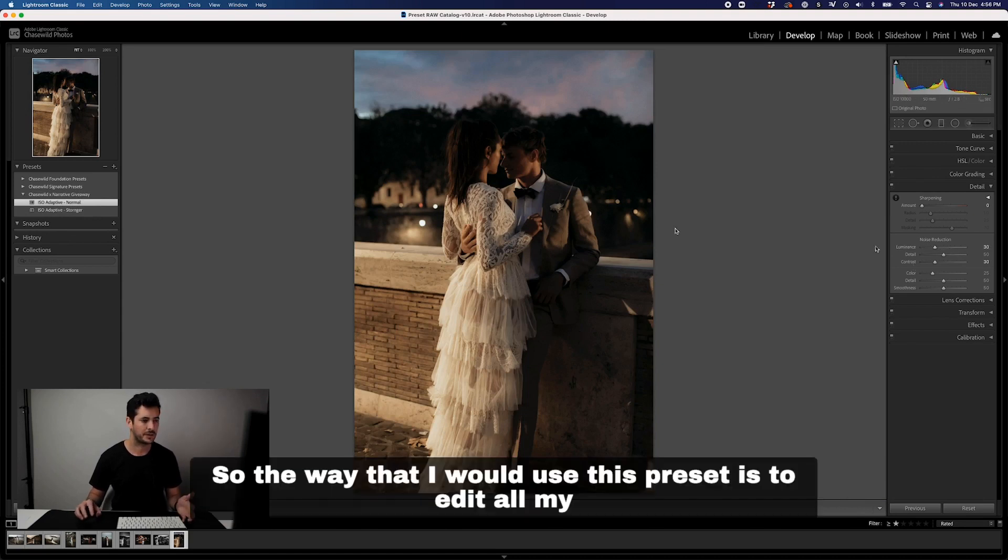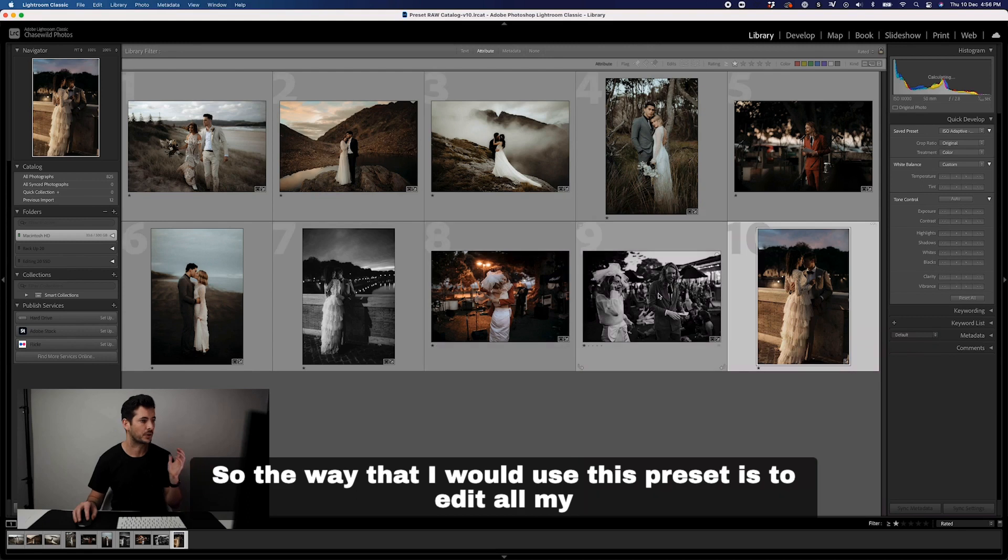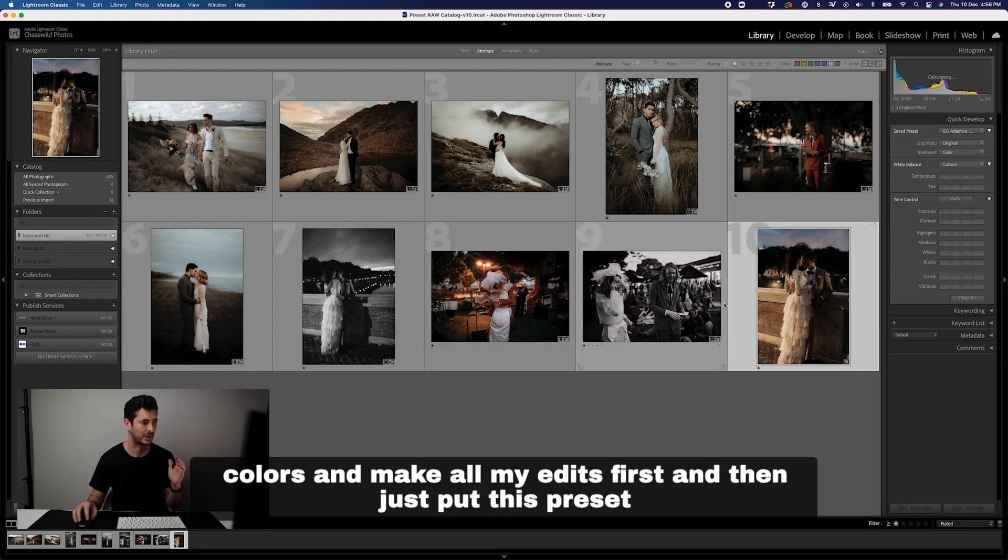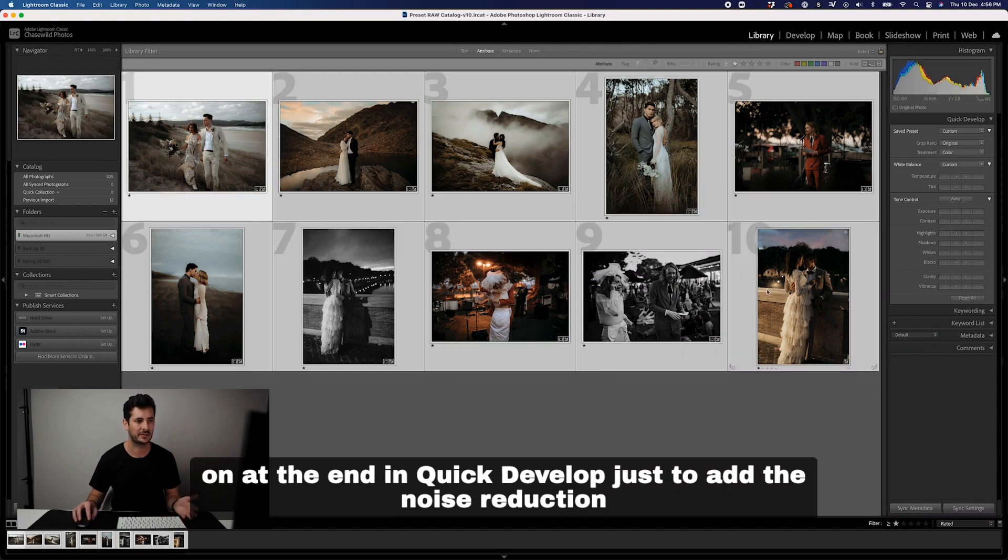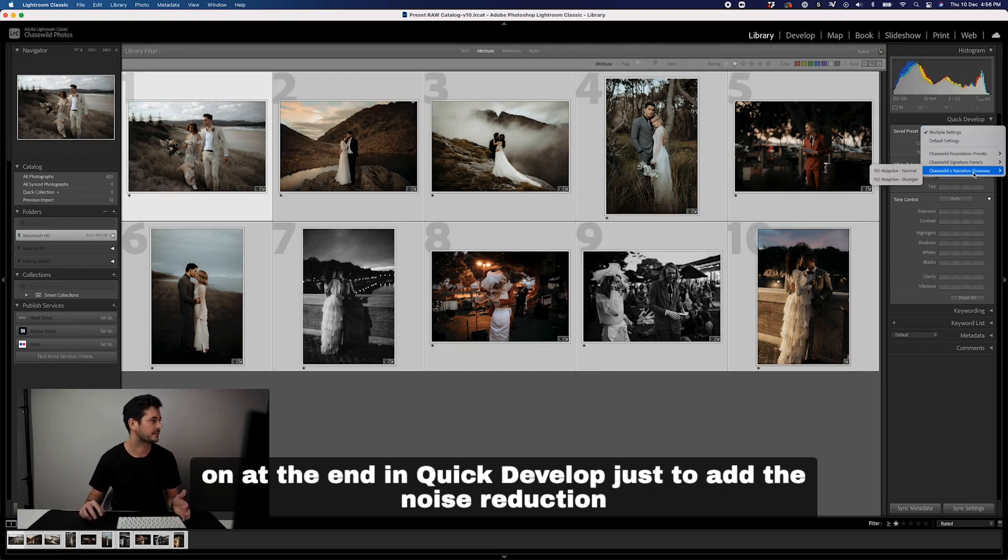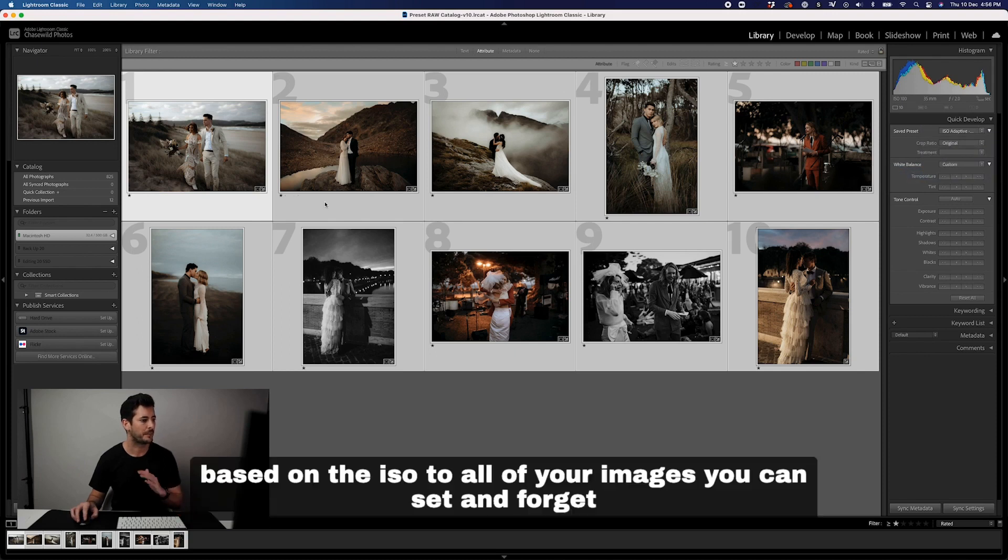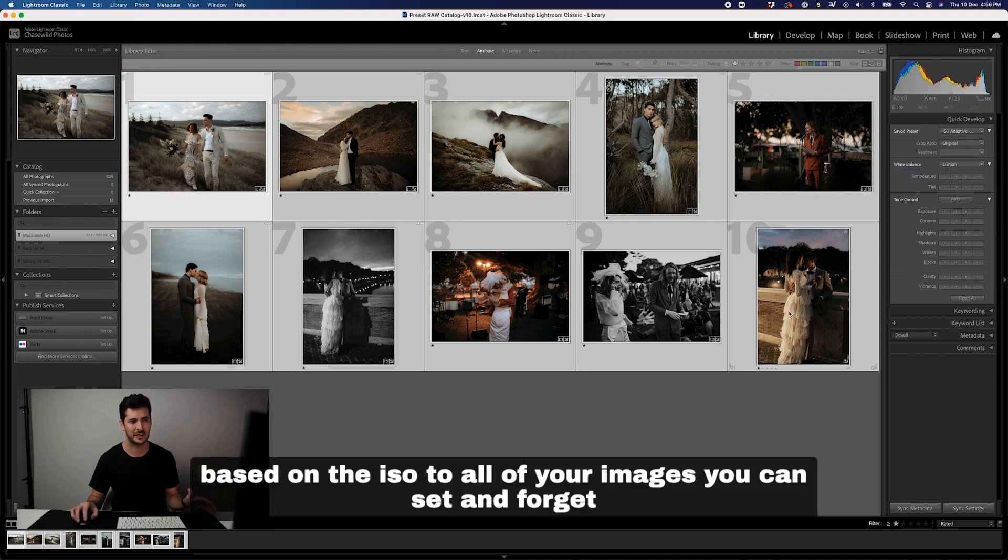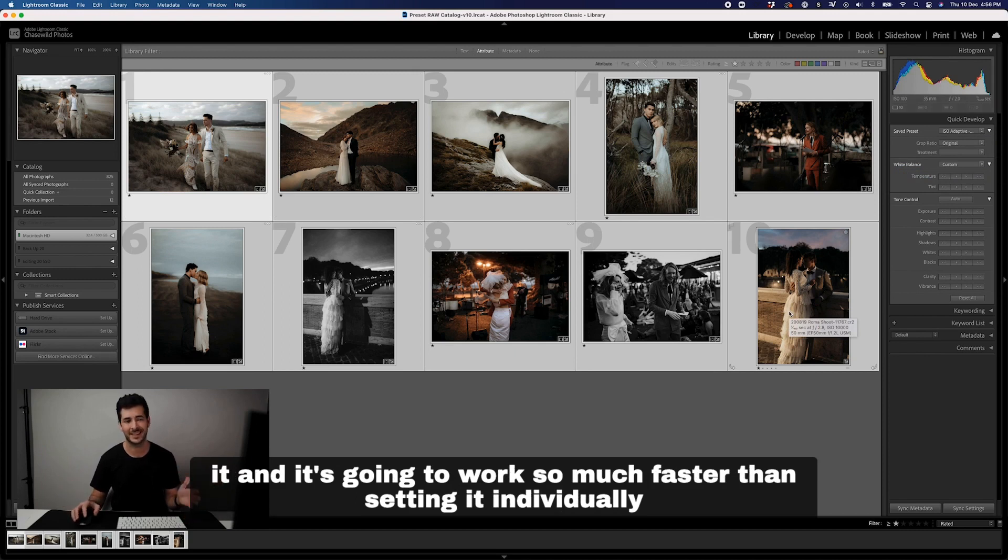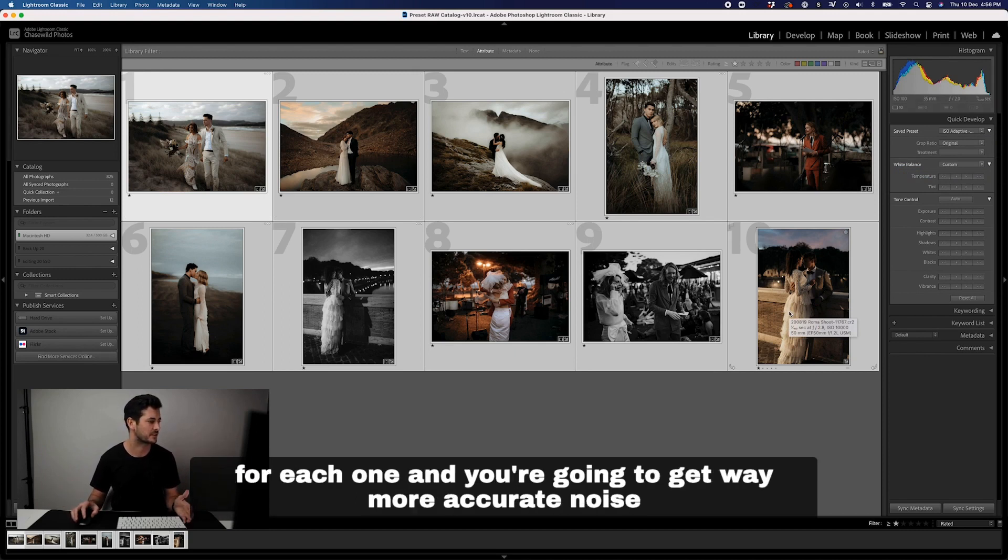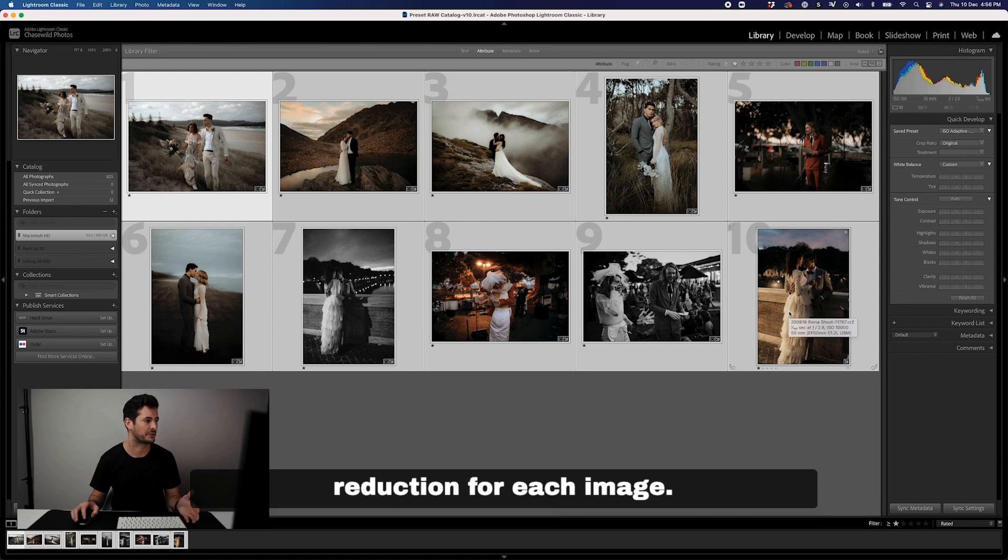The way that I would use this preset is to edit all my colors, make all my edits first, and then just put this preset on at the end. You can set and forget it and it's going to work so much faster than setting it individually for each one, and you're going to get way more accurate noise reduction for each image.